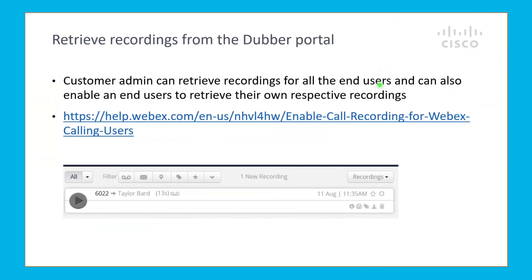The customer admin can retrieve recordings for all the end users belonging to the Webex Calling organization, or can also enable individual end users to retrieve their own respective recordings, which when you log into the Dubber portal, you can see as shown. For more information, go to the help.webex.com links as shown. Now, we will show you a quick demo of this feature — we will place a call from an MPP phone to a Webex Calling application, and we will see the red dot showing that this call is being recorded.